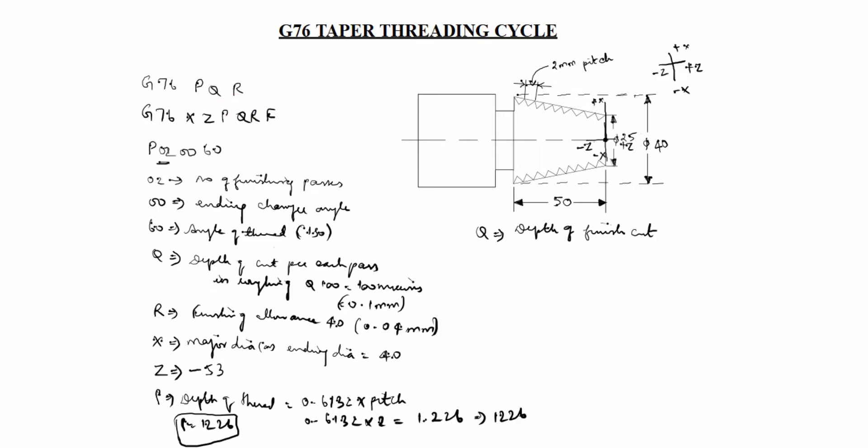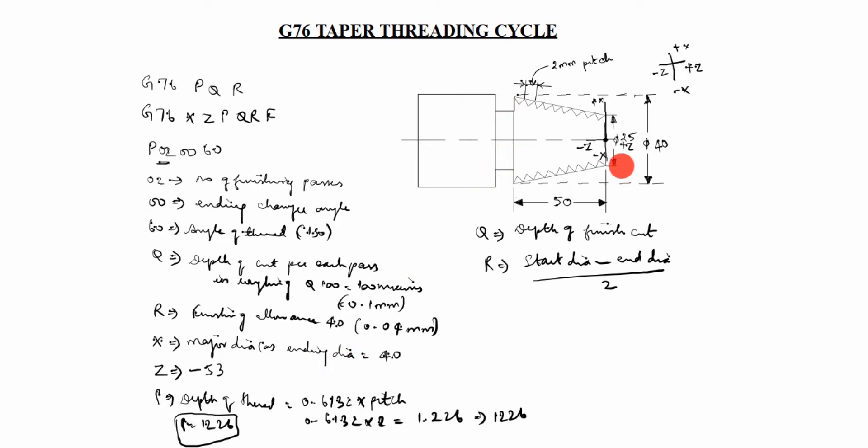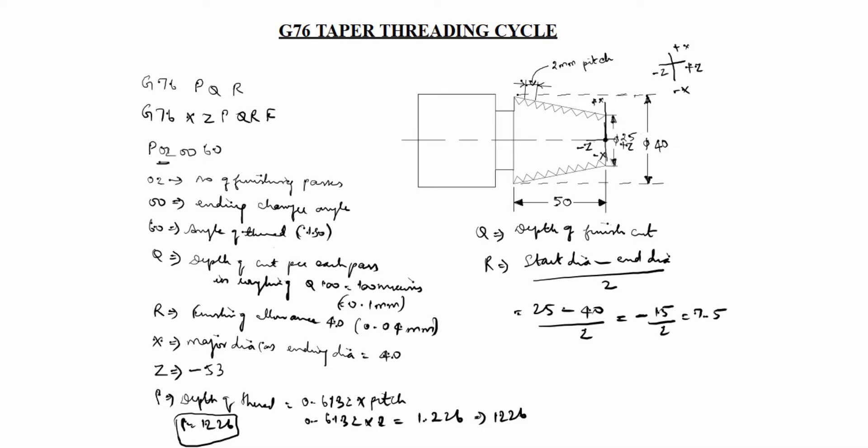Next one is R. What is mean by R in this case? R is start dia minus end dia divided by 2. You see here X is major dia or ending dia. This is major or ending. Start dia is this is the start dia or minor dia. This is 25 is the start dia in this case. You can write it as 25 minus 40 divided by 2. Minus is the biggest number. Minus 15 by 2 equal to 7.5. What 7.5 minus? R is equal to minus 7.5 mm is the r value.